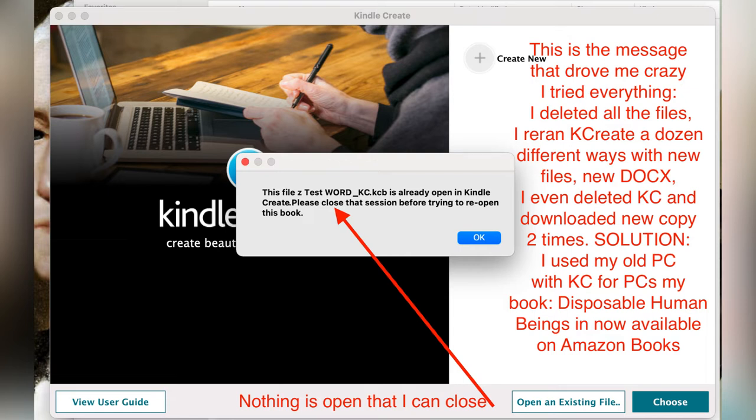I'll show you some more slides of some of the crazy things that Kindle Create and my computer were doing together. But in summary, what happened was every time I would close down and save everything and then the next day get up and try to work on the files, I would get a message like this that literally drove me crazy.